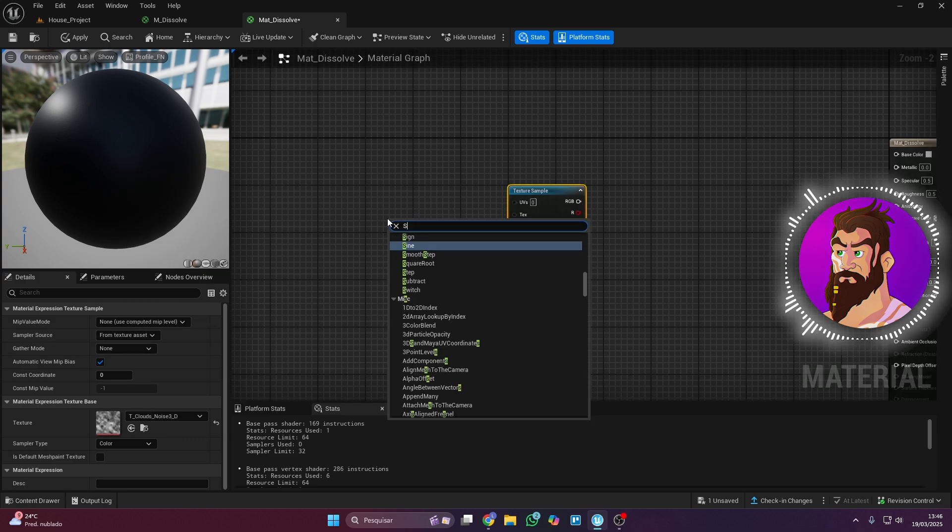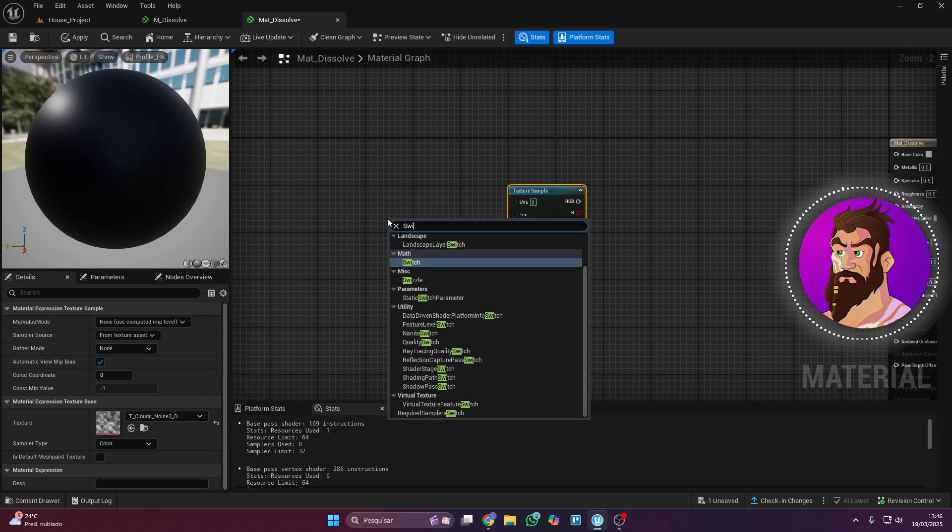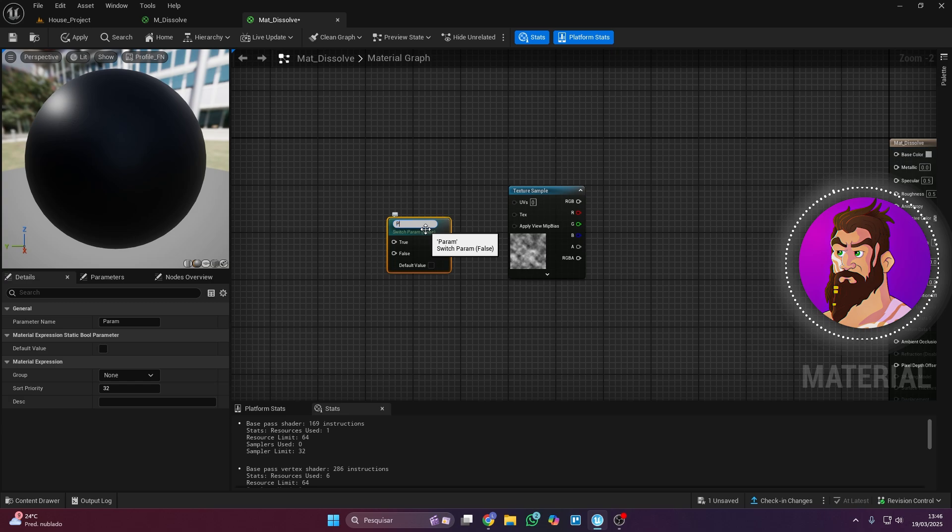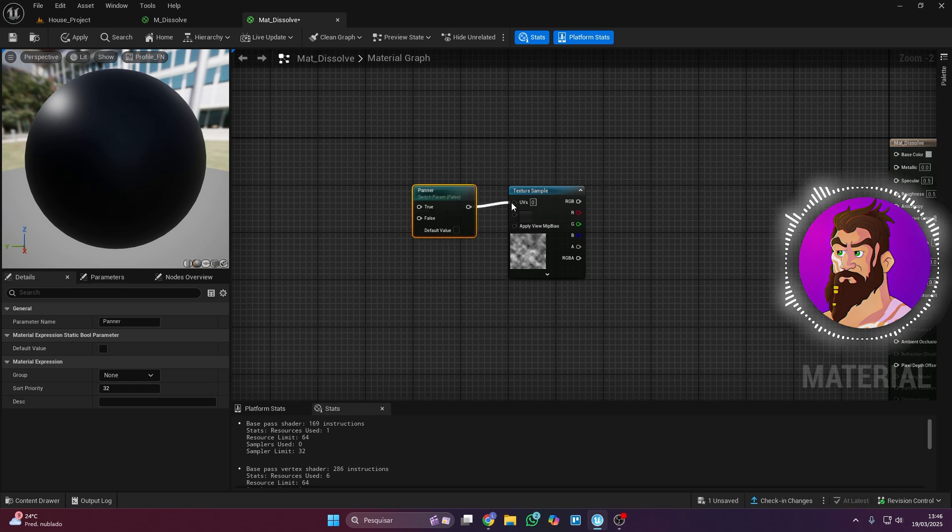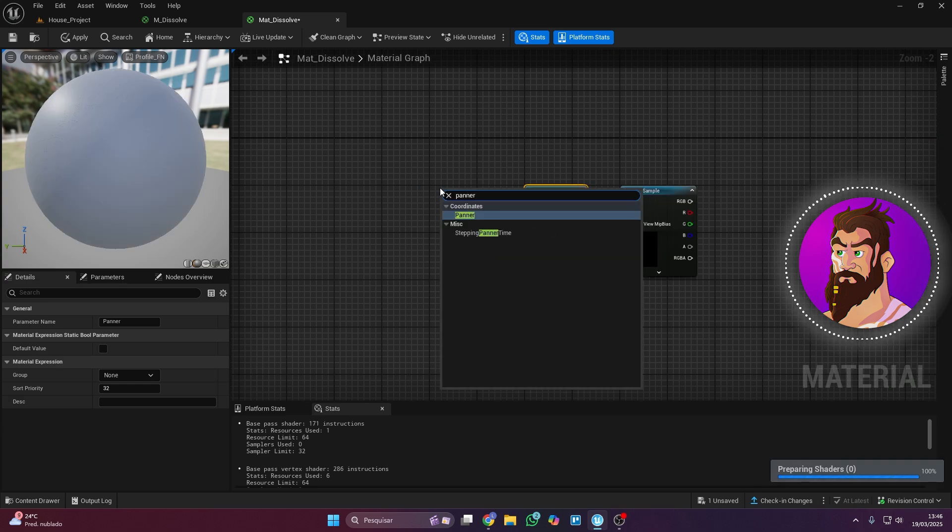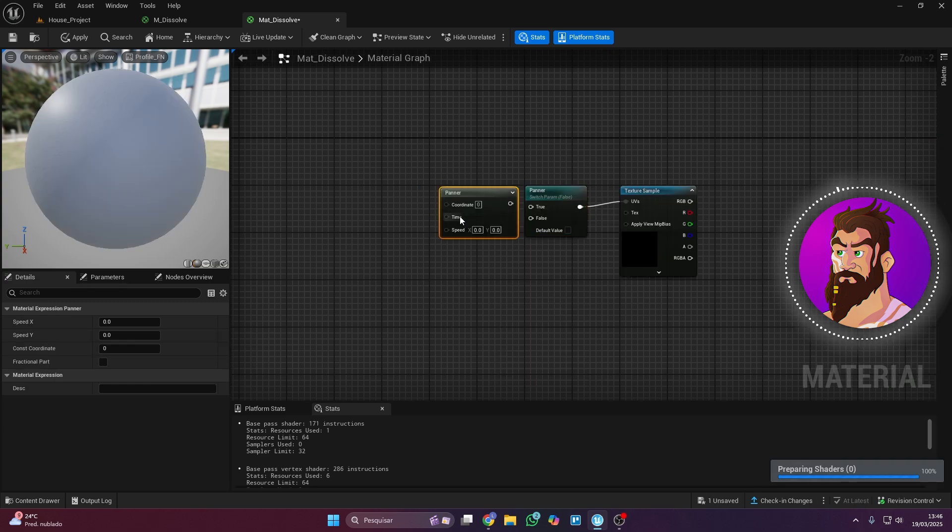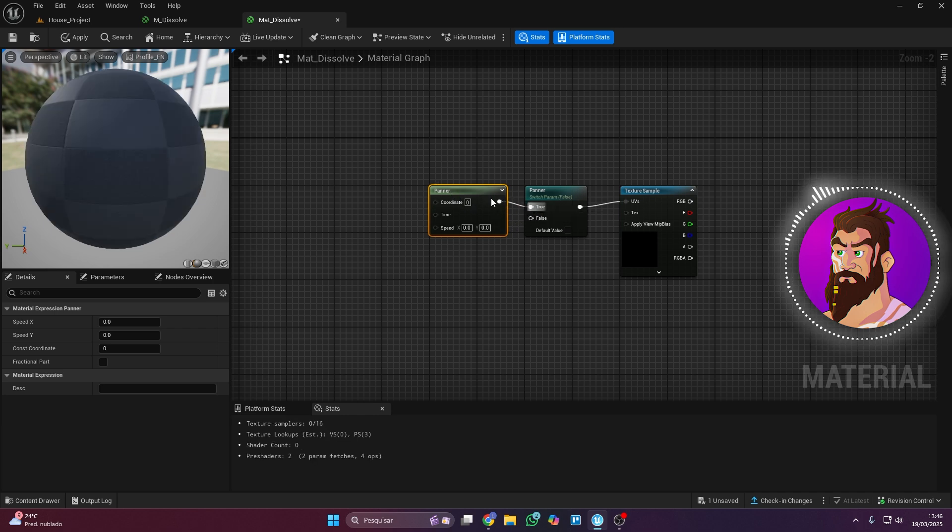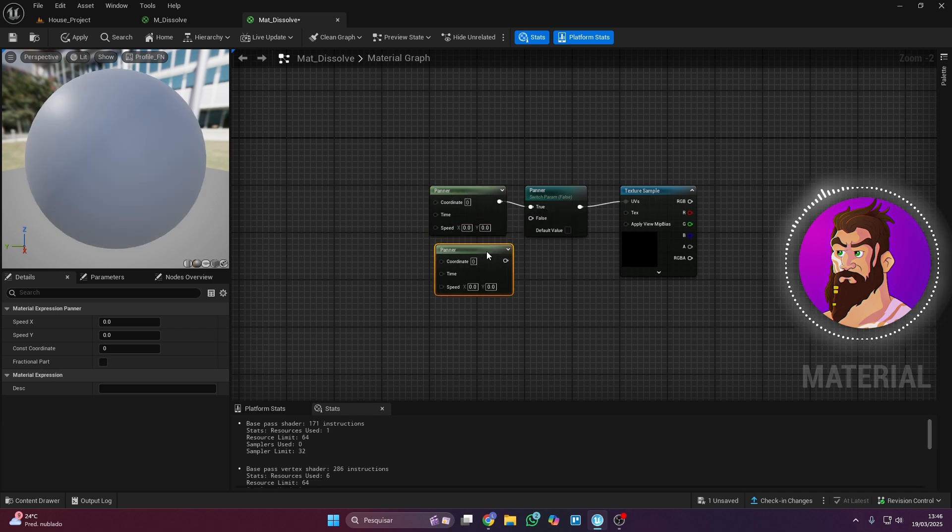Then add a switch parameter, name it whatever you want, I'll call mine Poner, and connect it to the Texture Sample node. Next add a panner node and connect it to true in the switch parameter, then duplicate it and connect it to false.